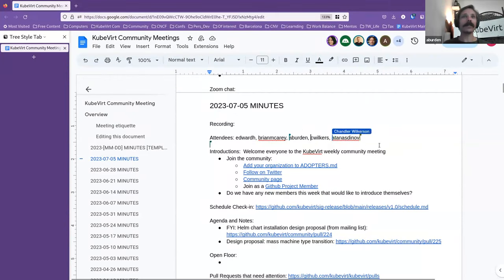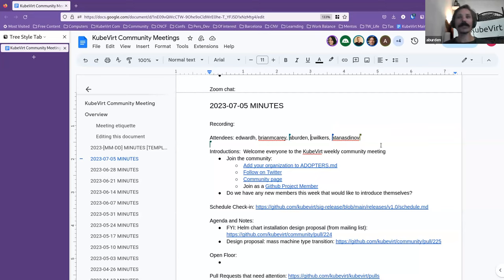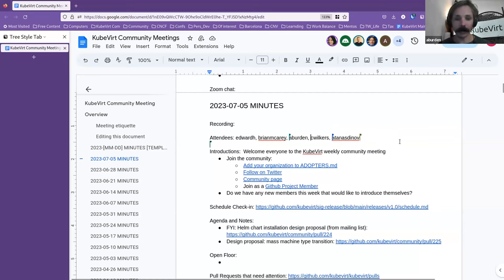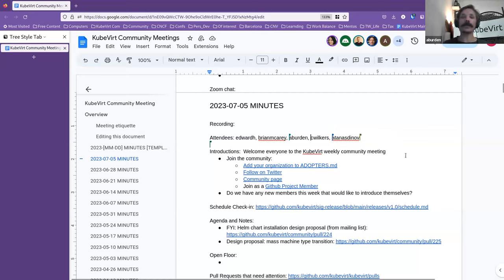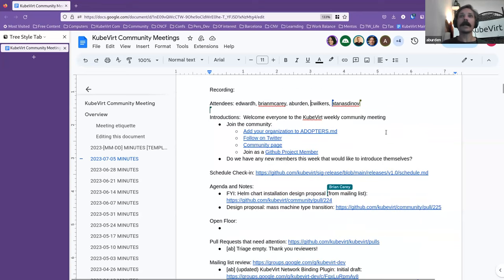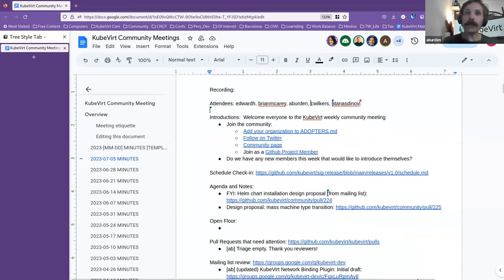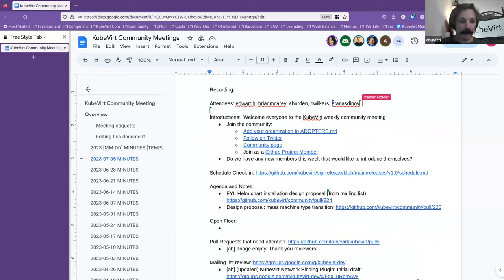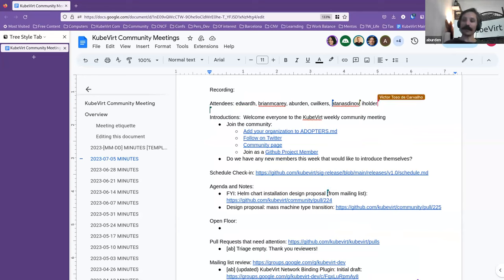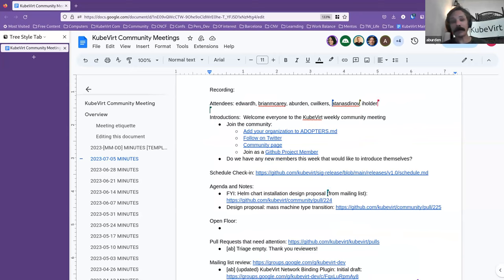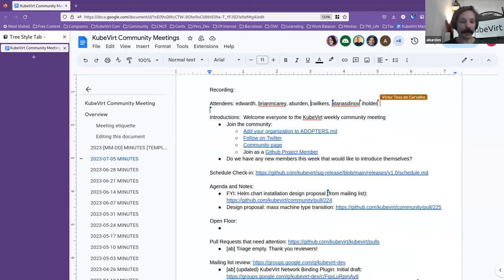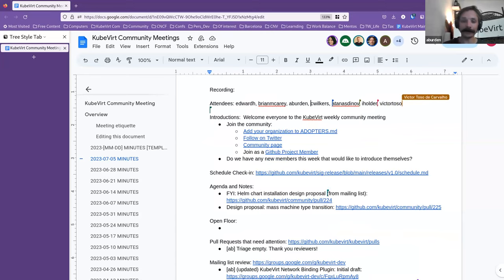Welcome everybody to the 5th of July QVERT community meeting. Welcome wherever you are joining us from. Is there anyone on the line who has attended before but hasn't introduced themselves or perhaps has been working for a while and wants to say g'day and kind of say where they're from?